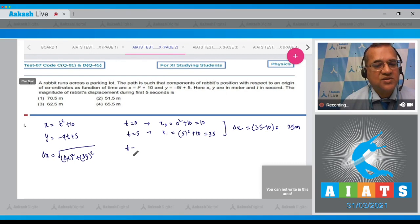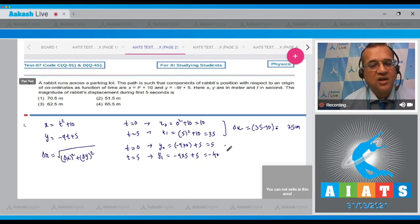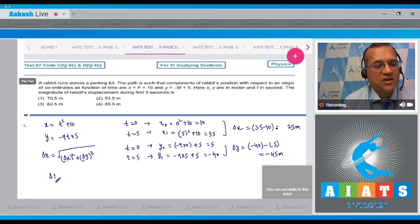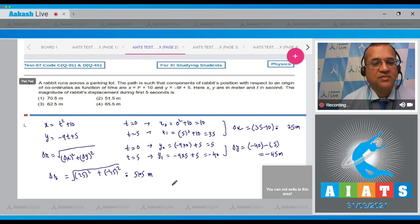Likewise, at t = 0, y₀ = -9(0) + 5 = 5. At t = 5, y₁ = -9(5) + 5 = -40. Therefore, Δy = -40 - 5 = -45 meters. So, Δr = √(25² + (-45)²) = 51.5 meters. Therefore, the correct answer is option number 2.